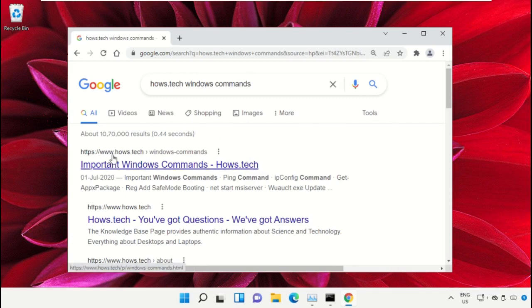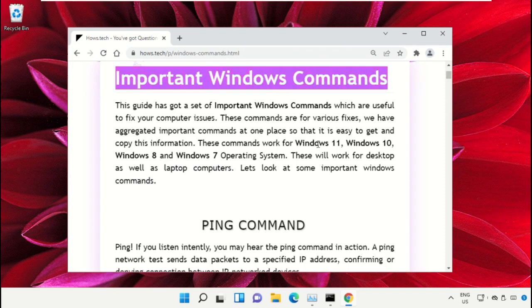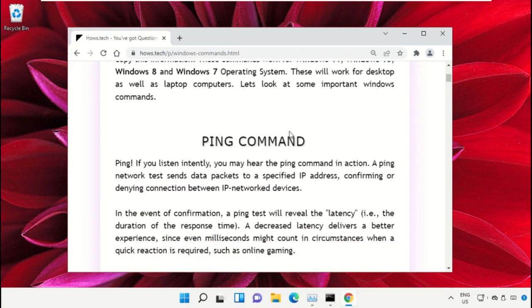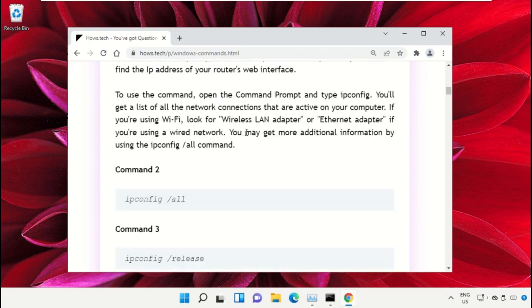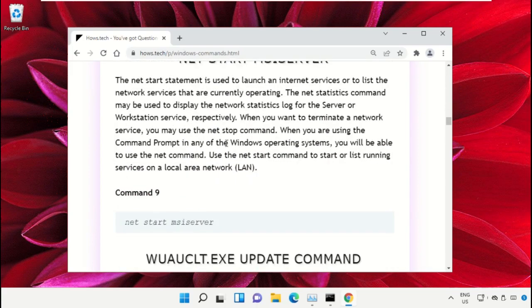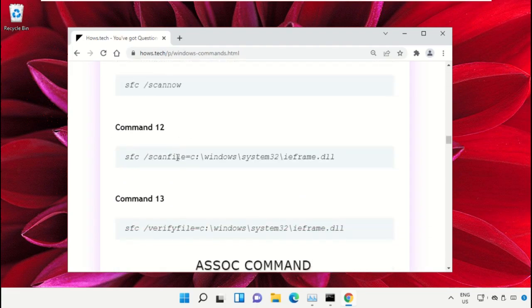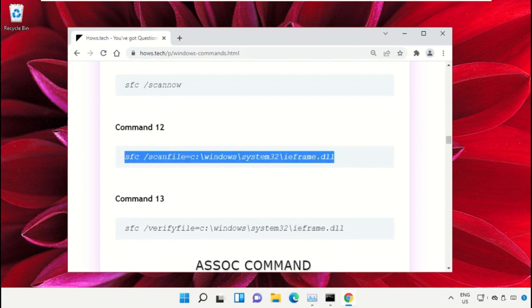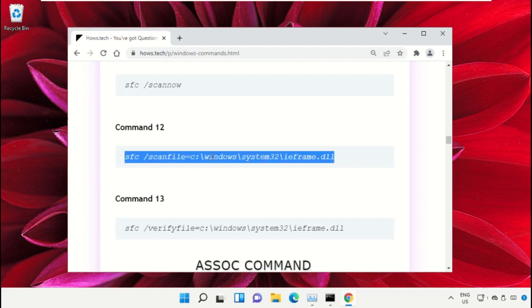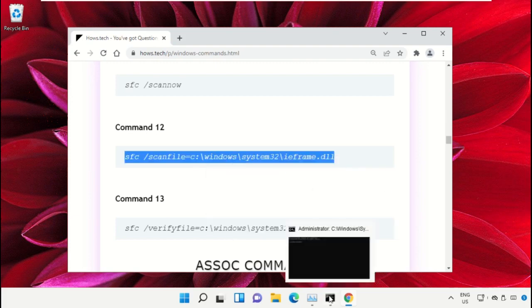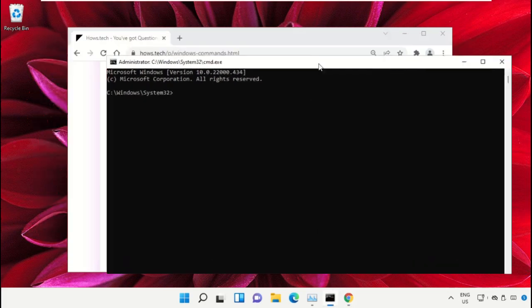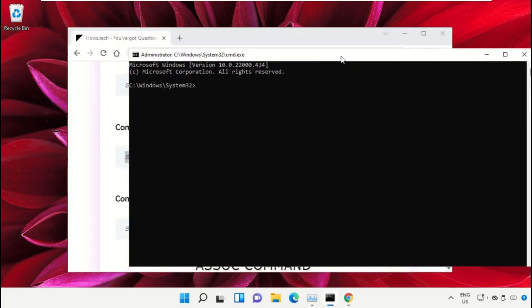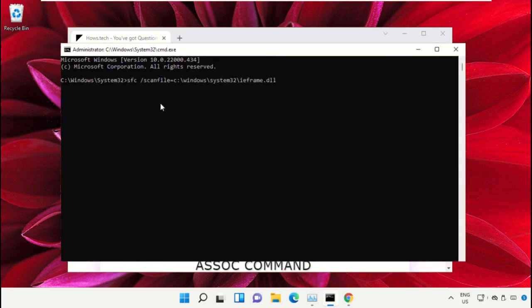Click on the link from www.house.tech. On this window, scroll down and search for command number 12. Copy this command by right-clicking and selecting copy. Go back to command prompt window, right click to paste, and hit enter to execute it.